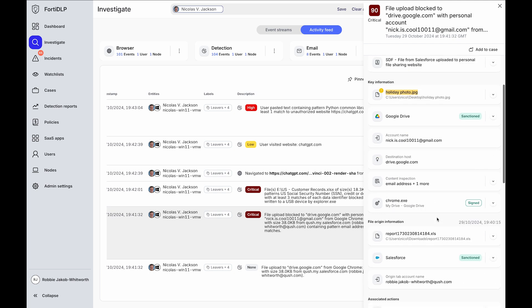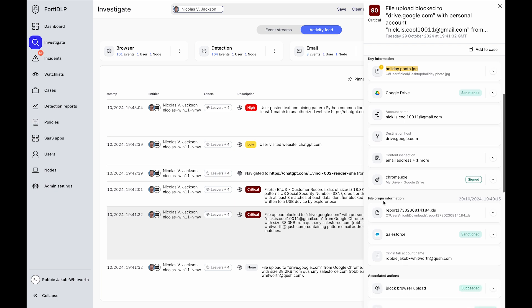40DLP understands information like the content patterns within the file, and also the origin of the file. So this file actually originated from Salesforce at this time.